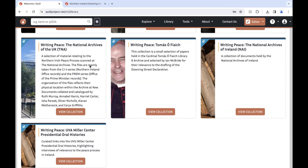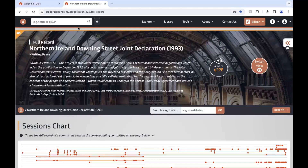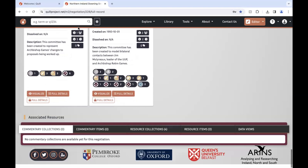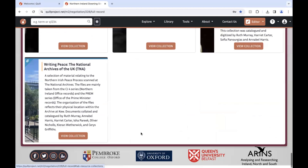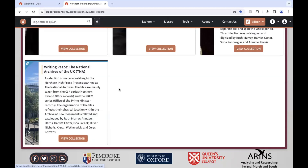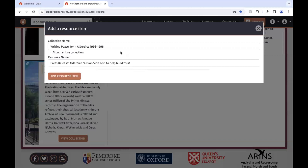However, there is also an easier way to find the resource collections you'll be working with on a day-to-day basis. If you go to the full record view of the negotiation you're working on and scroll down past the source material, delegations and committees, you can view the resource collections associated with the negotiation and click through that way. If your resource collection has not yet been associated and does not appear there, you can use the edit menu to attach the resource collection to the negotiation.